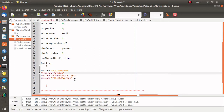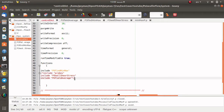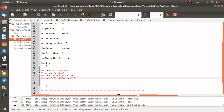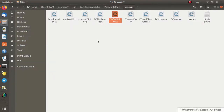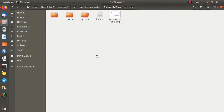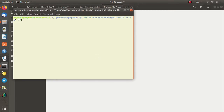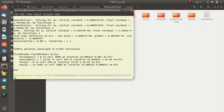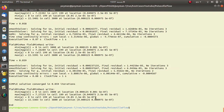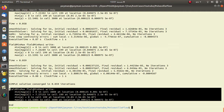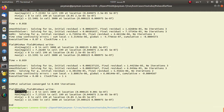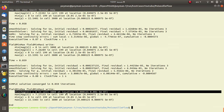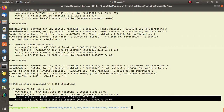Now I want to use this function object. I open controlDict again and comment out all of the other function objects, using just this one. I open the terminal, load OpenFOAM version 7, and use the simpleFoam solver. As you can see here, we can find the minimum and maximum of the field for the velocity, as well as the location of that maximum and minimum, and also for the pressure.